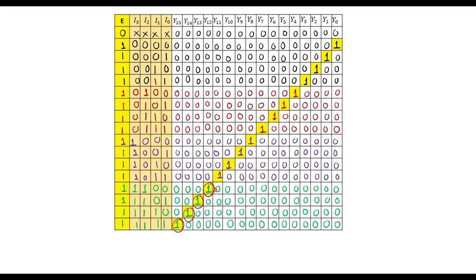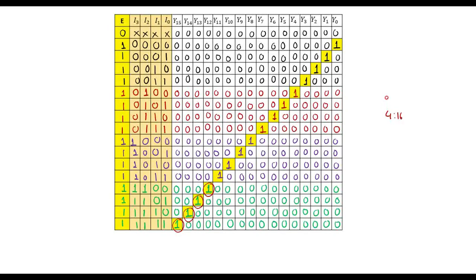So this is the truth table for the 4-to-16 decoder. This is how we can implement a 4-to-16 decoder with the help of 2-to-4 decoders, where we require 5 decoders. Thank you for watching.